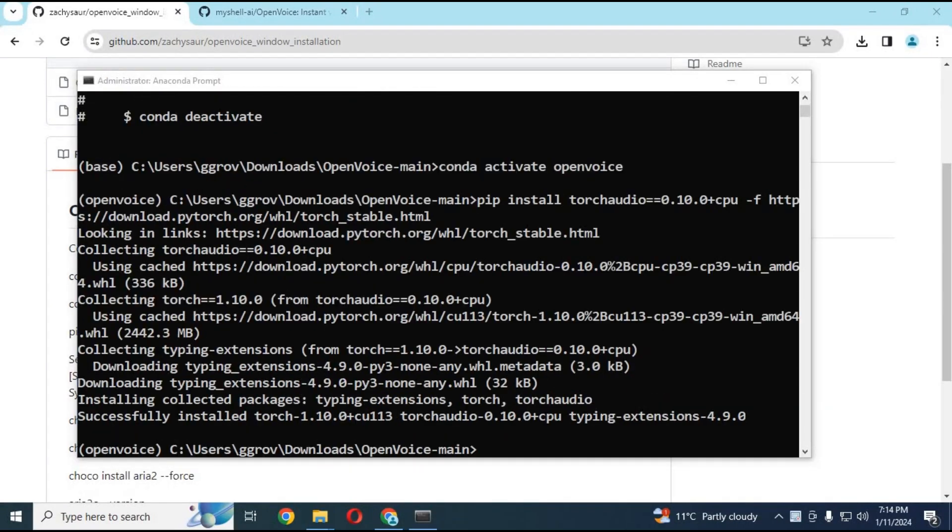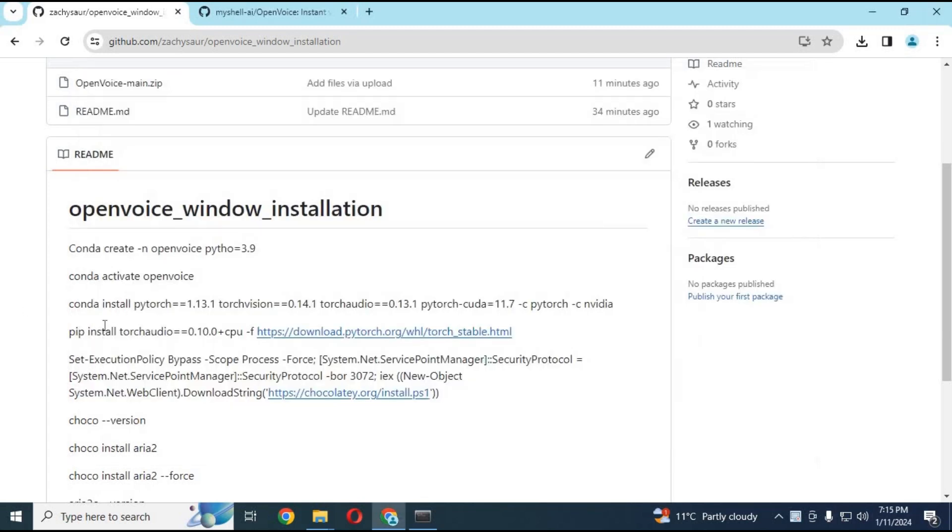After installing it successfully, go to my GitHub page and copy the command to install Chocolatey.